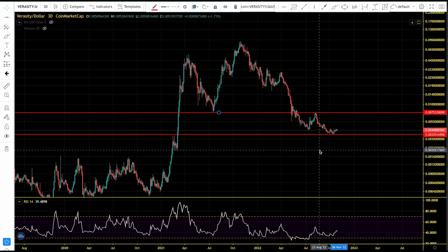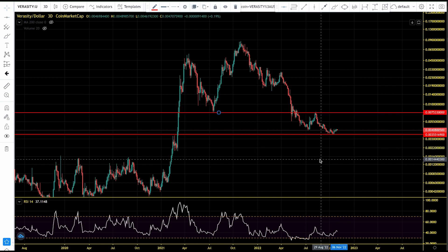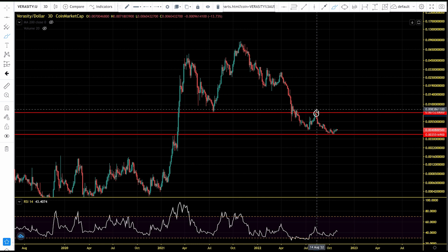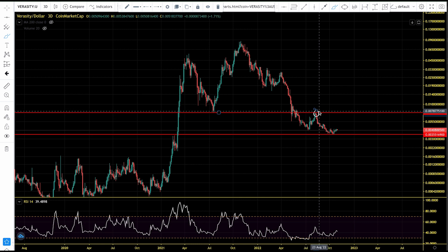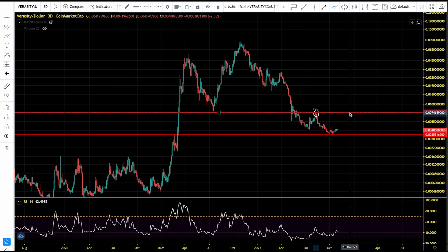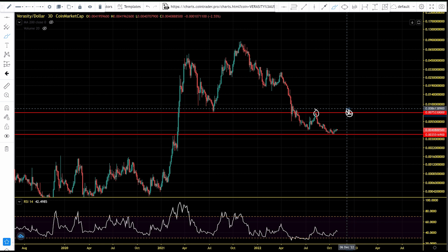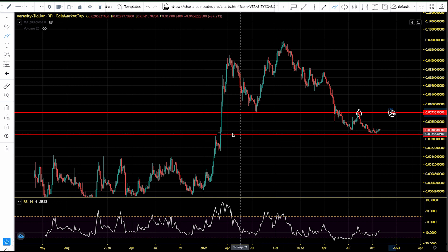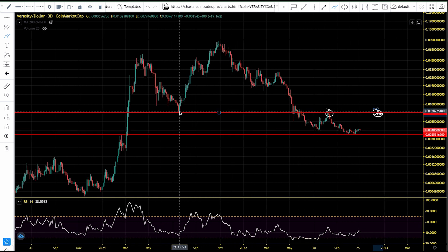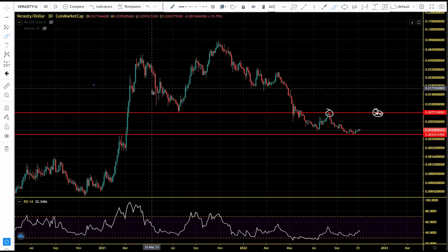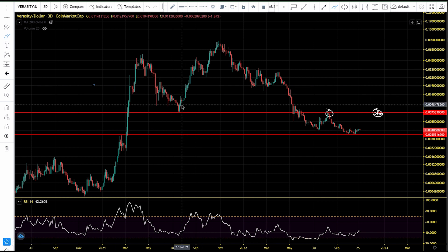The first important level to pay attention to for Verasity in the bear market, when we start rallying to higher prices, will be the $0.0075 level. This has been a critical level for Verasity. Looking at what Verasity did the last time we got there in August 2022 — we got rejected at that level and came down to set new lows at $0.00355. So if Verasity starts pumping in this bear market, that's the first level to watch.